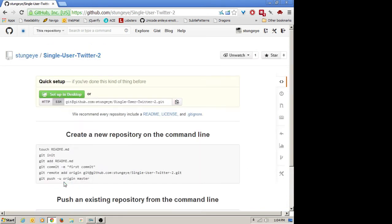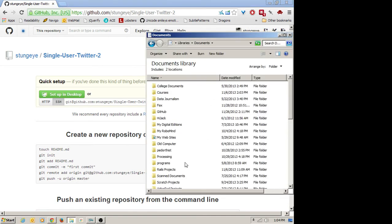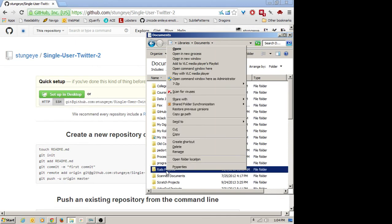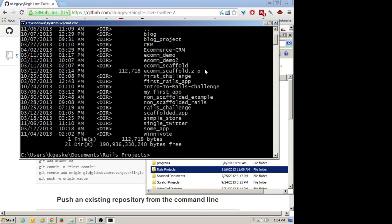That gives me my blank repository. I'm going to go to my folder where I've been keeping all of my Rails projects. Here it is — it's called Rails Projects — and I'll left-shift, right-click, open window here. And now I can ask it to make me a new Rails project. I have a previous one called single Twitter, so I'll just call this one Twitter. So I'll say rails new to start a new Rails project and Twitter, enter.